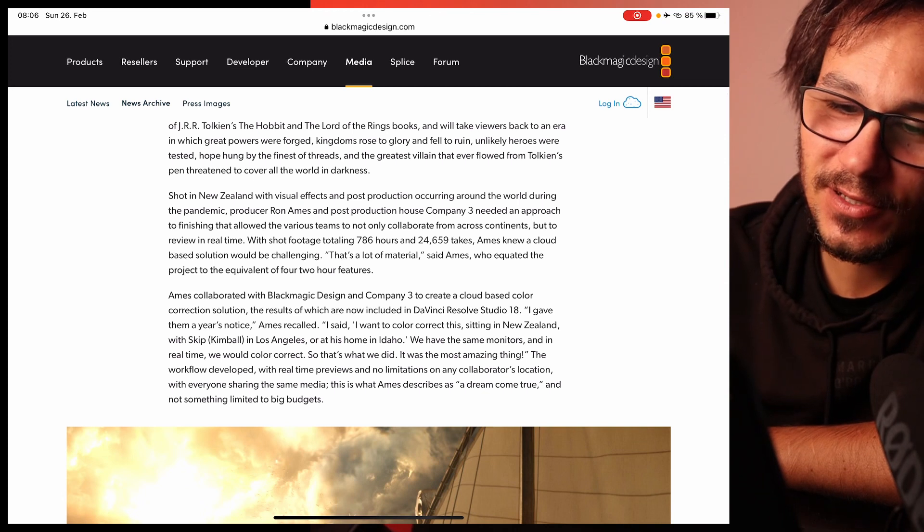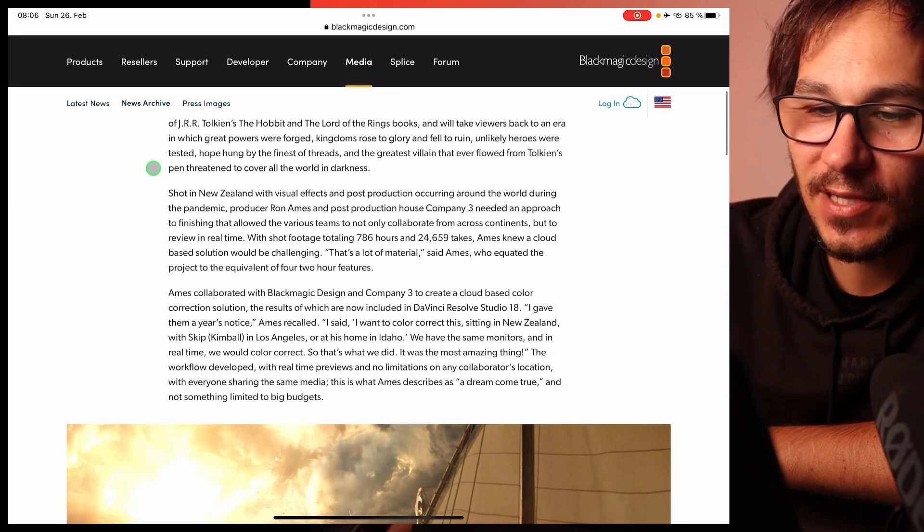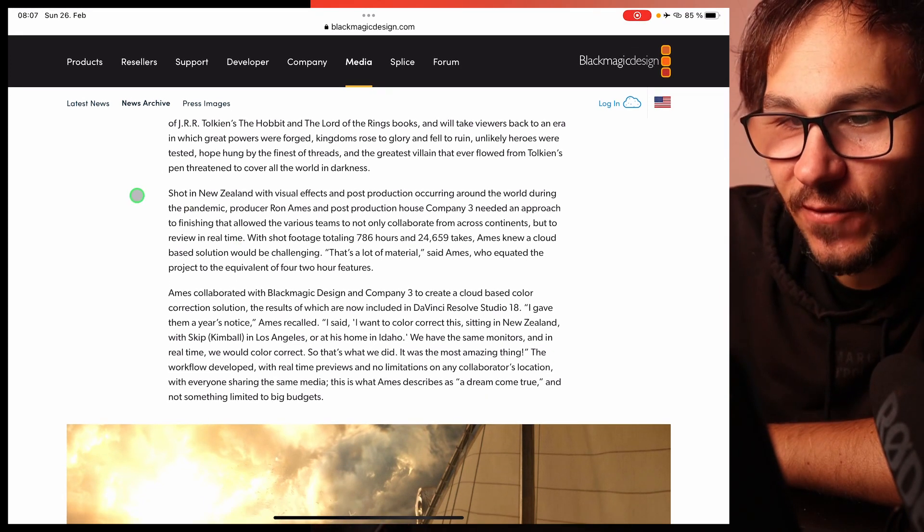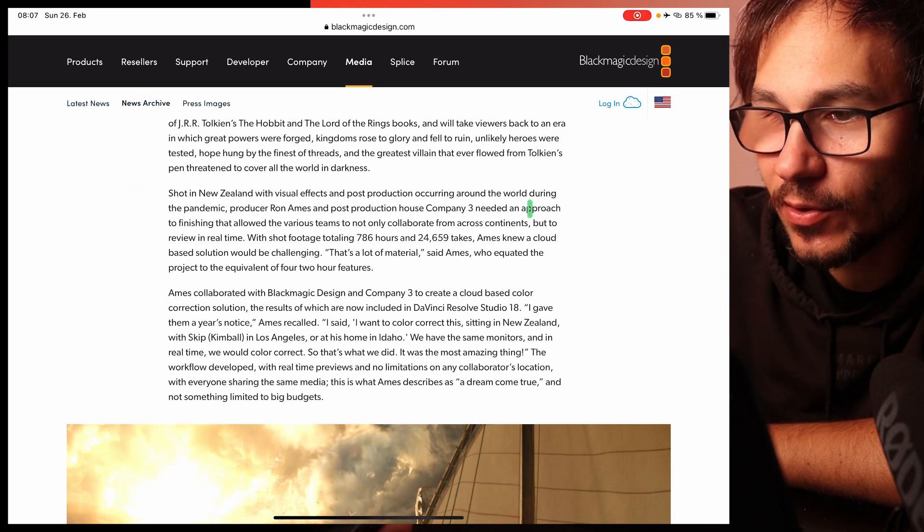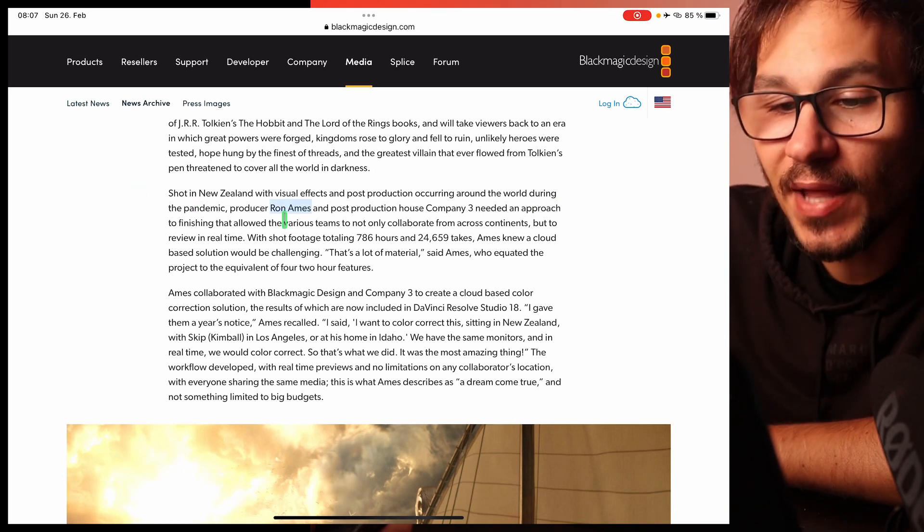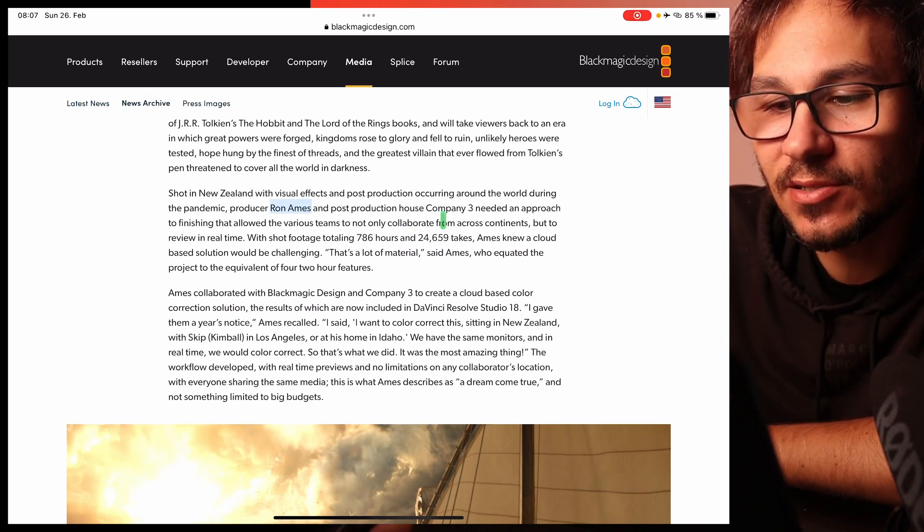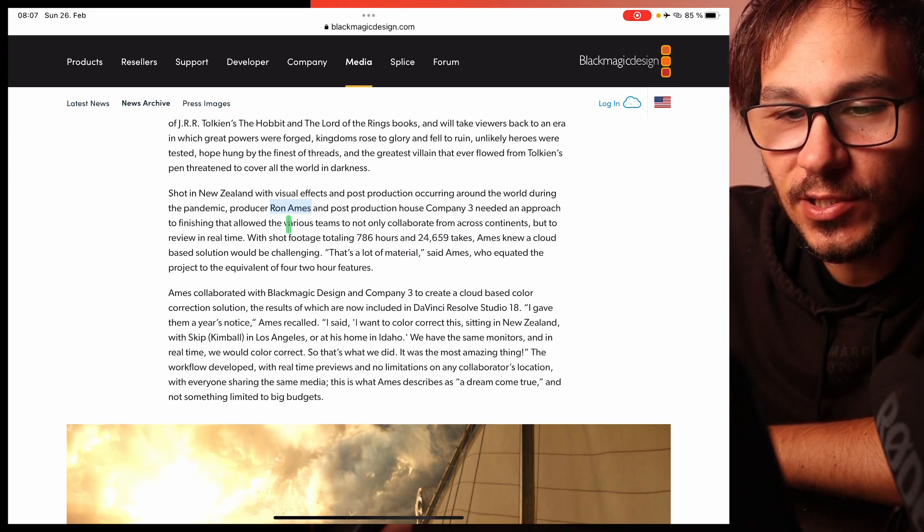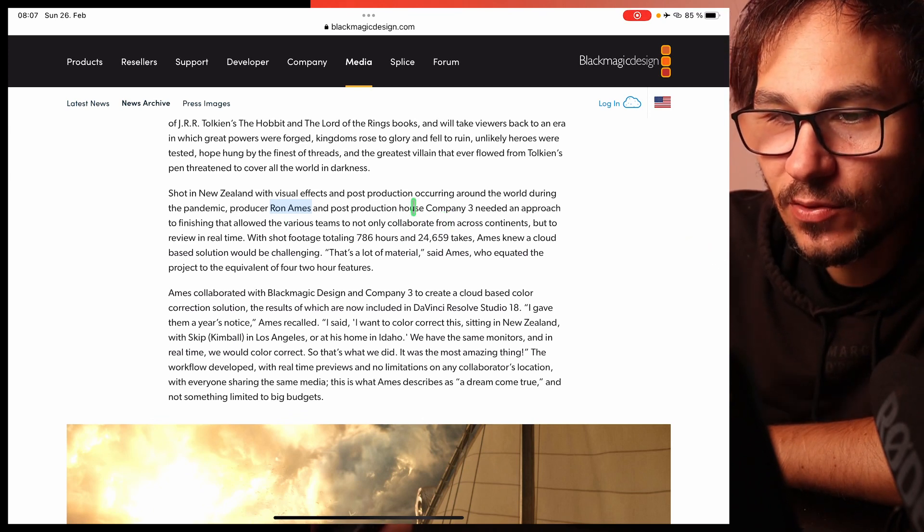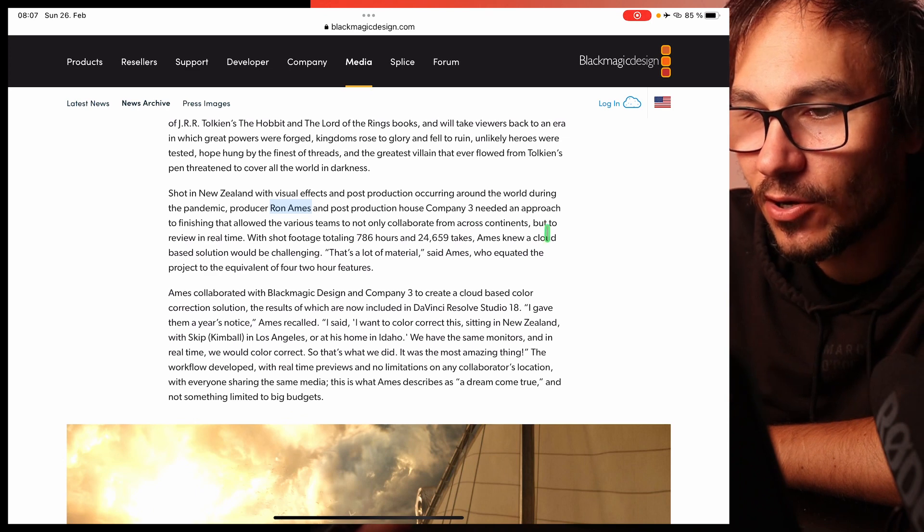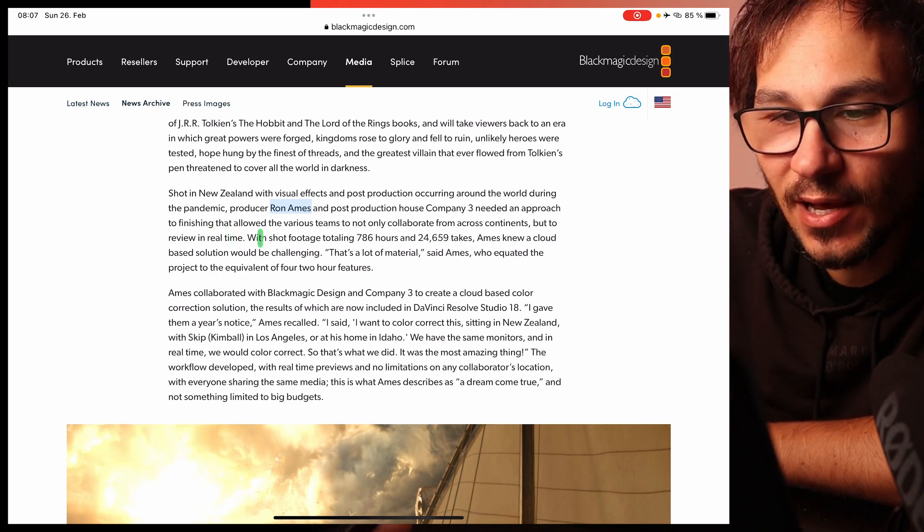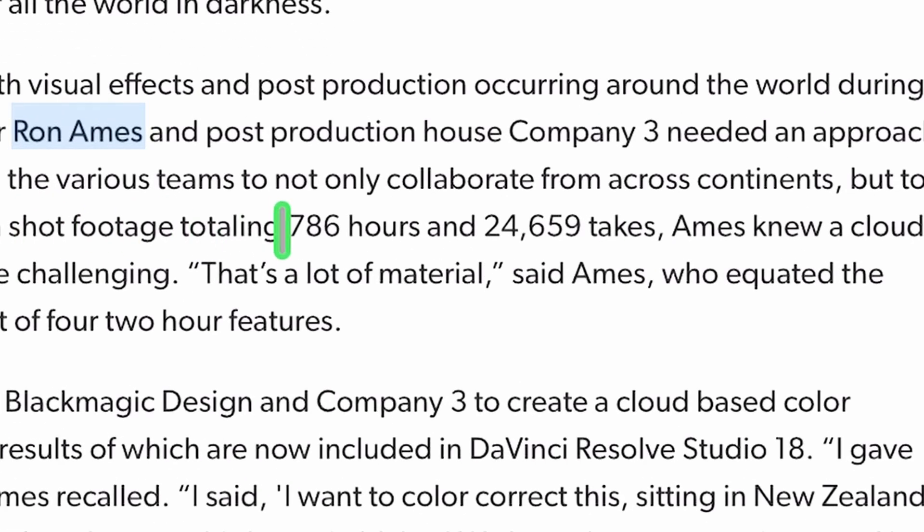You can go over this article yourself as well. It's super interesting to see, for example here, shot in New Zealand with visual effects and post-production occurring around the world during the pandemic, producer Ron Amos and post-production house Company 3 needed an approach to finishing that allowed the various teams to not only collaborate from across continents but to review in real time. With shot footage totaling 786 hours and 24,659 takes.